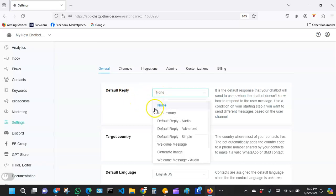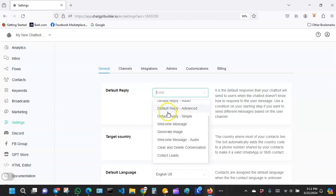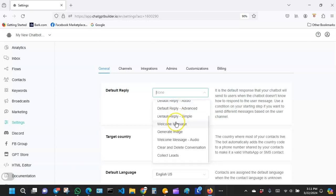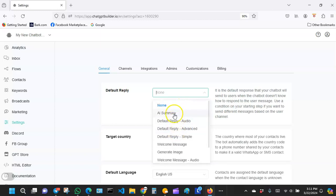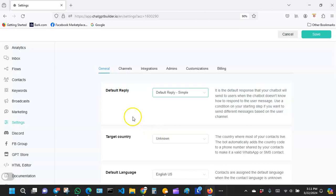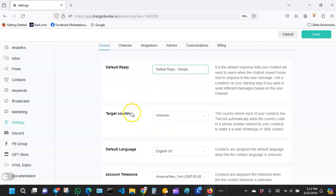We're still on the settings. What happened here is that Chatbot Builder has changed some of these options. In the previous video, you probably didn't see some of these or you saw something that is not available here. When you get to the default reply section, just go ahead and select default reply simple.